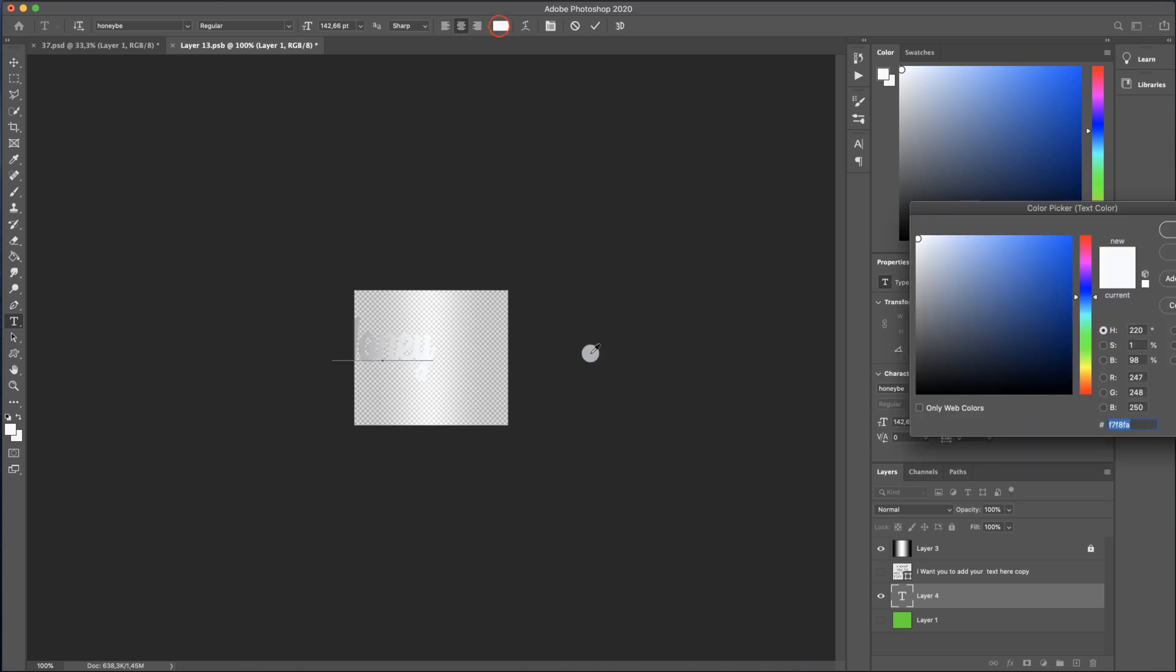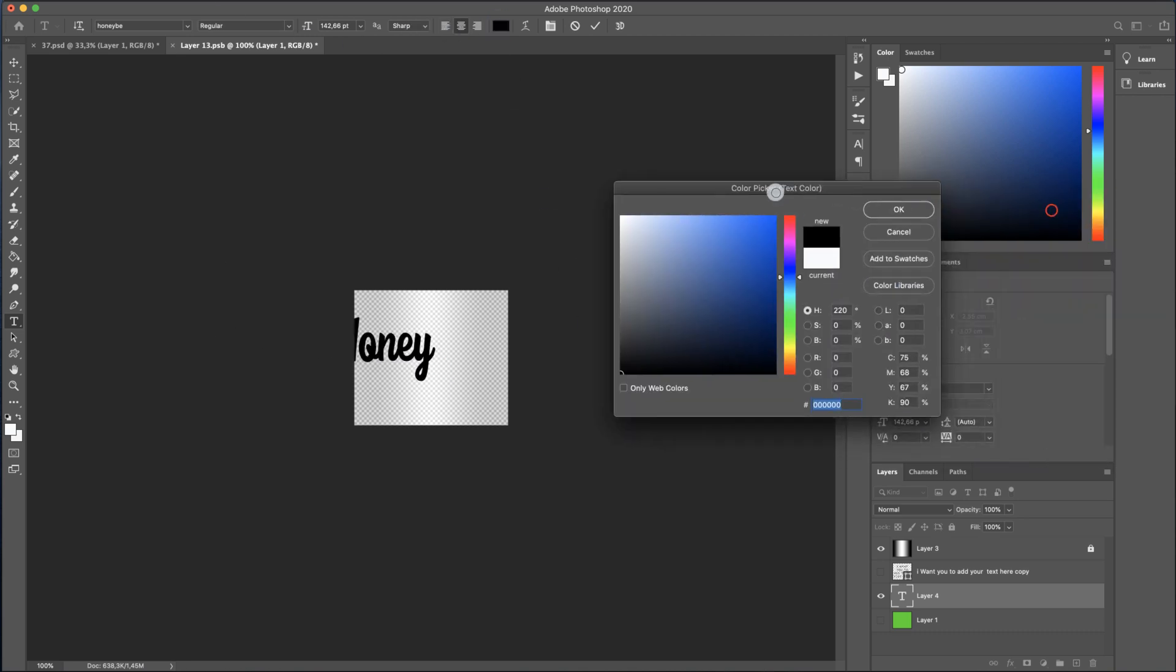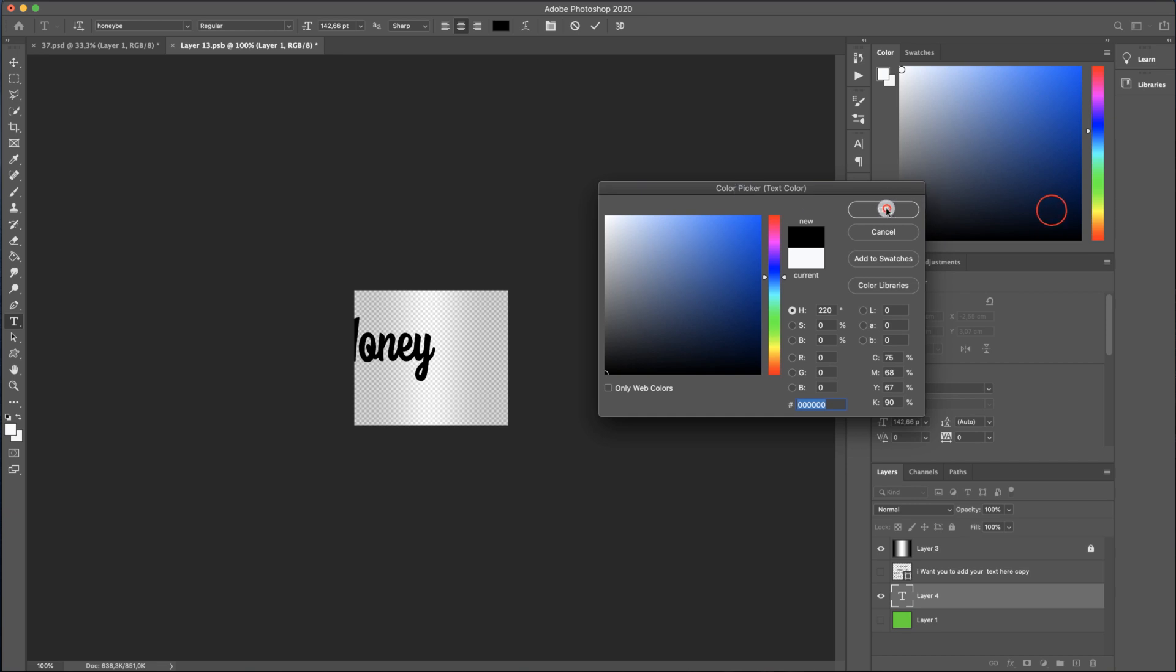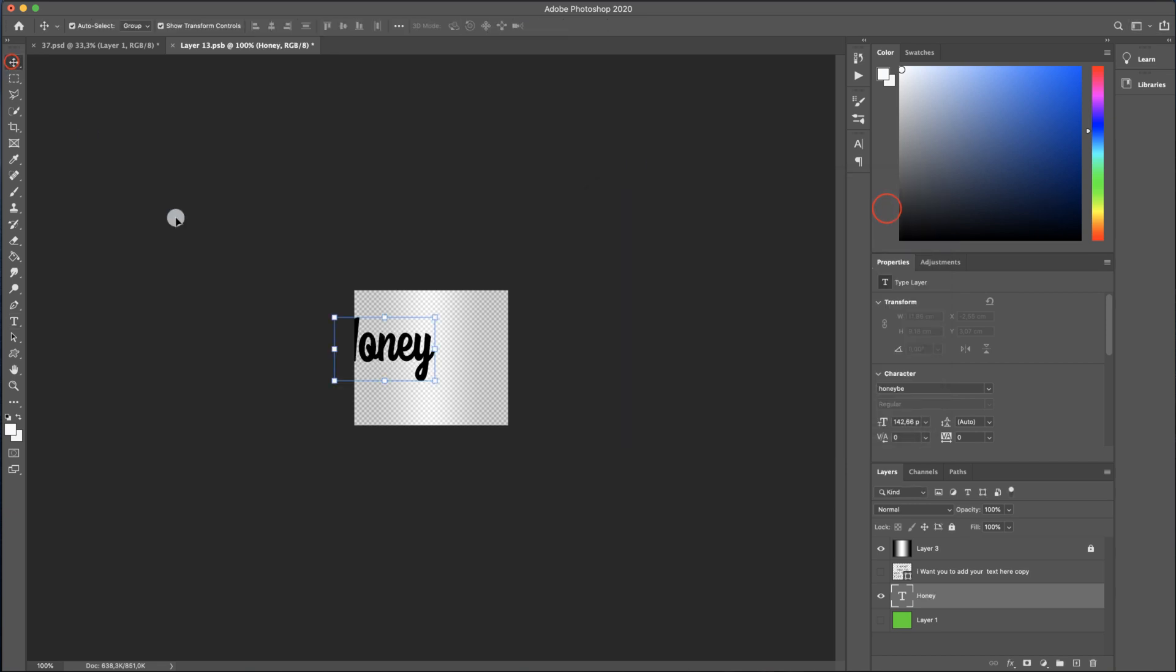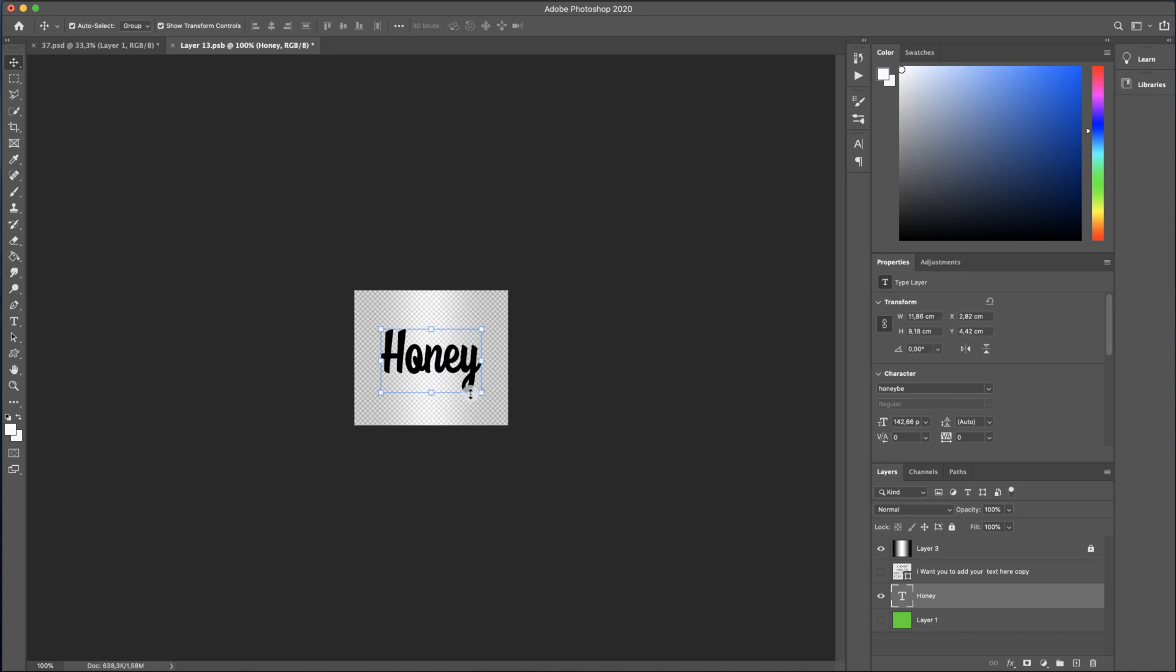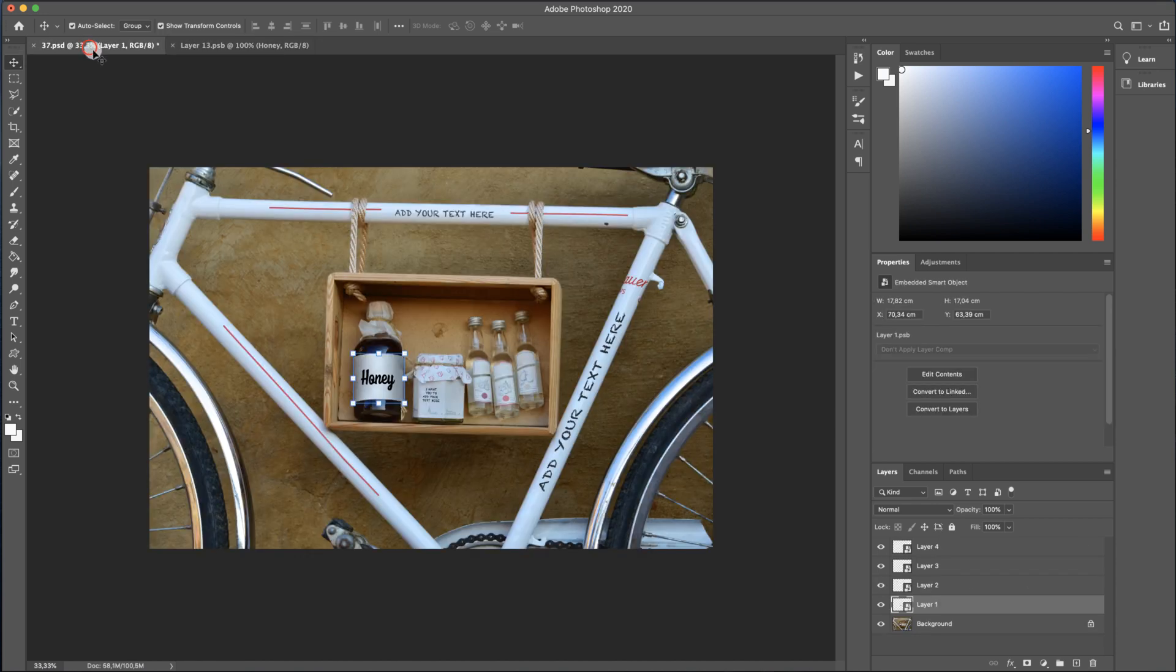I will choose a dark color. Then I will place the text in the middle of the layer. If you click on Command S, you will save this layer and if you return to the main document, you can see that already the text is applied on the bottle.